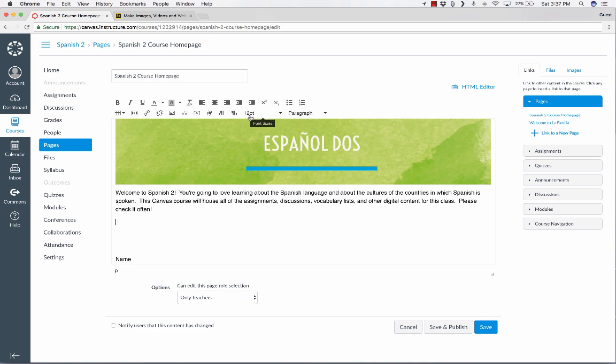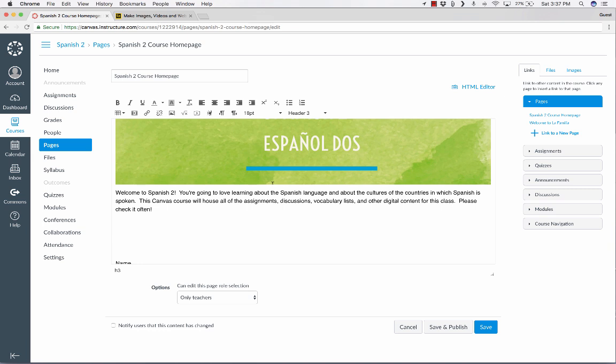And then here, I could put in the names of the different modules in my course. And to do this, I'm going to switch from Paragraph to maybe Header 3. And I'll just call this Unit Number 1, the Family. And then I'll hit Enter. Unit Number 2, the Home.